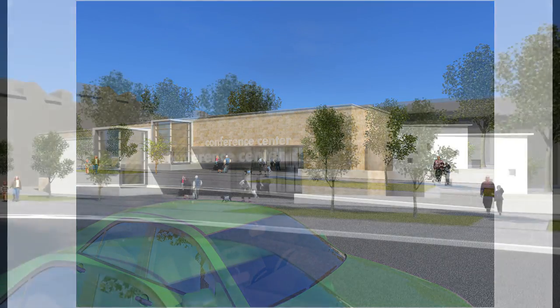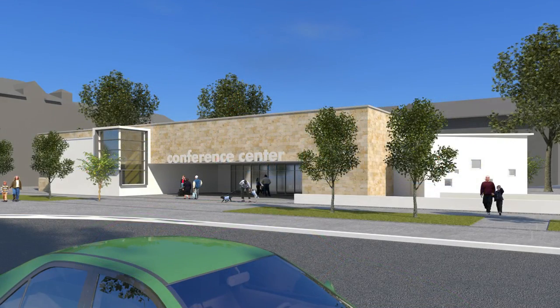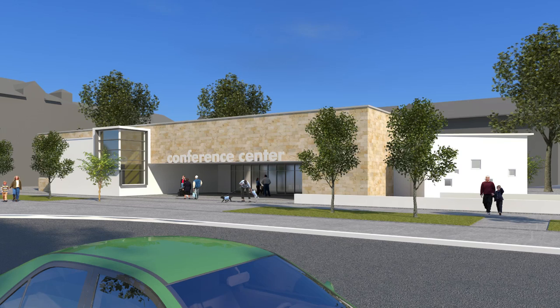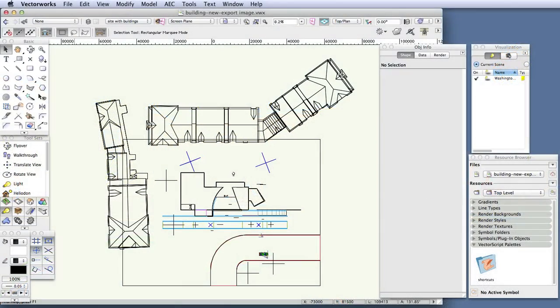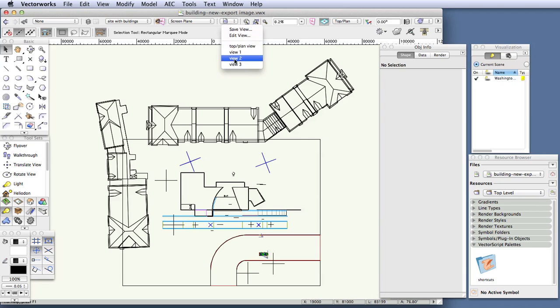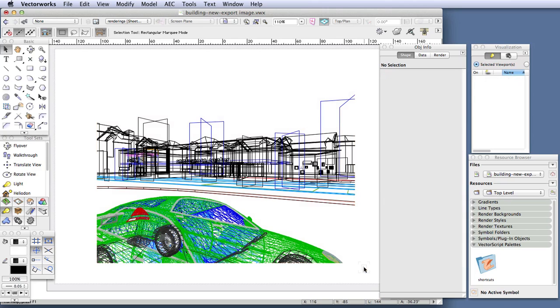Until now, we've worked entirely in design layers, but for this exercise, we'll be working with a sheet layer viewport showing a saved perspective view. Let's open the VectorWorks file for this exercise, Building New Export Image. The file already has a sheet layer viewport prepared, which you can find by going to Saved View 3. What you see here is a viewport containing a wireframe view of the scene based on a saved view that we developed in the design layer earlier.